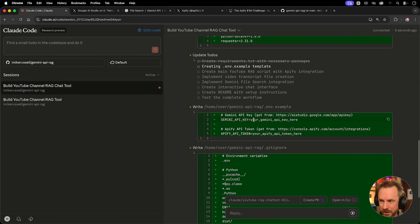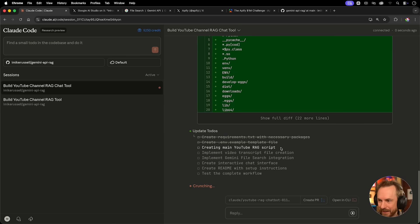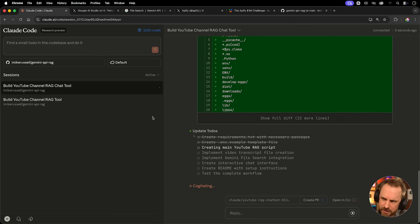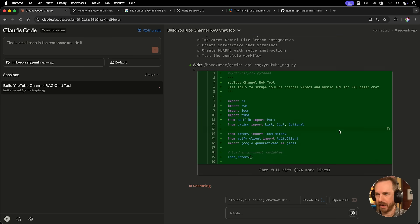And you'll see if I scroll up. Yes, it's got a space for my Gemini API key, an Appify API token. Those are going to be handy later on, and it's powering through this and already making the main YouTube rag script. I really can't wait to get my hands on this tool. Just for the sake of OCD, I can't delete it, but I'll archive that session that didn't work before.